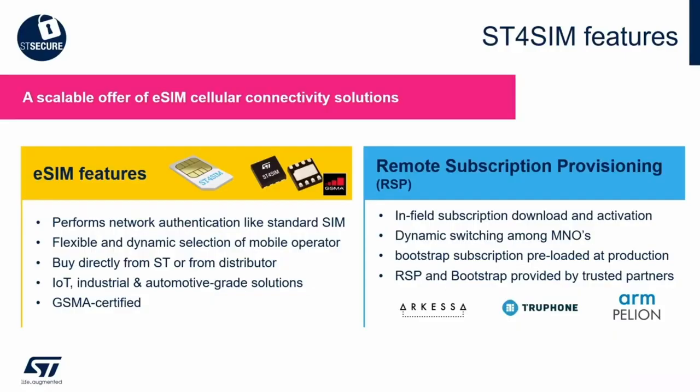All of this is the ST4SIM solution. It is a SIM and an embedded SIM suitable for IoT, industrial, and automotive applications. It is certified by GSMA and allows to change dynamically the operator on the field. It is available with different partners: Arkesa, Truphone, and Eseye, and can be purchased directly from ST or from distributors.